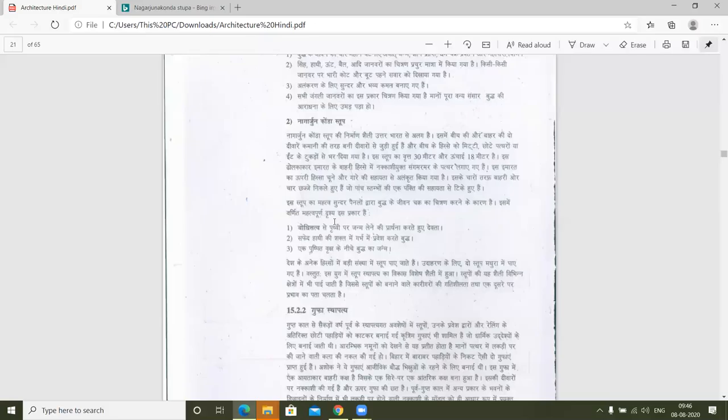इस स्तूप का महत्व सुंदर पैनलों द्वारा बुद्ध के जीवन चक्र का चित्रण करने के कारण है। इसमें वर्णित महत्वपूर्ण दृश्य इस प्रकार हैं — बोधिसत्व से पृथ्वी पर जन्म लेने की प्रार्थना करते हुए देवता। बुद्ध बनने से पहले की प्रक्रिया बोधिसत्व है। This is showing a kind of peace and love that comes to the mind.